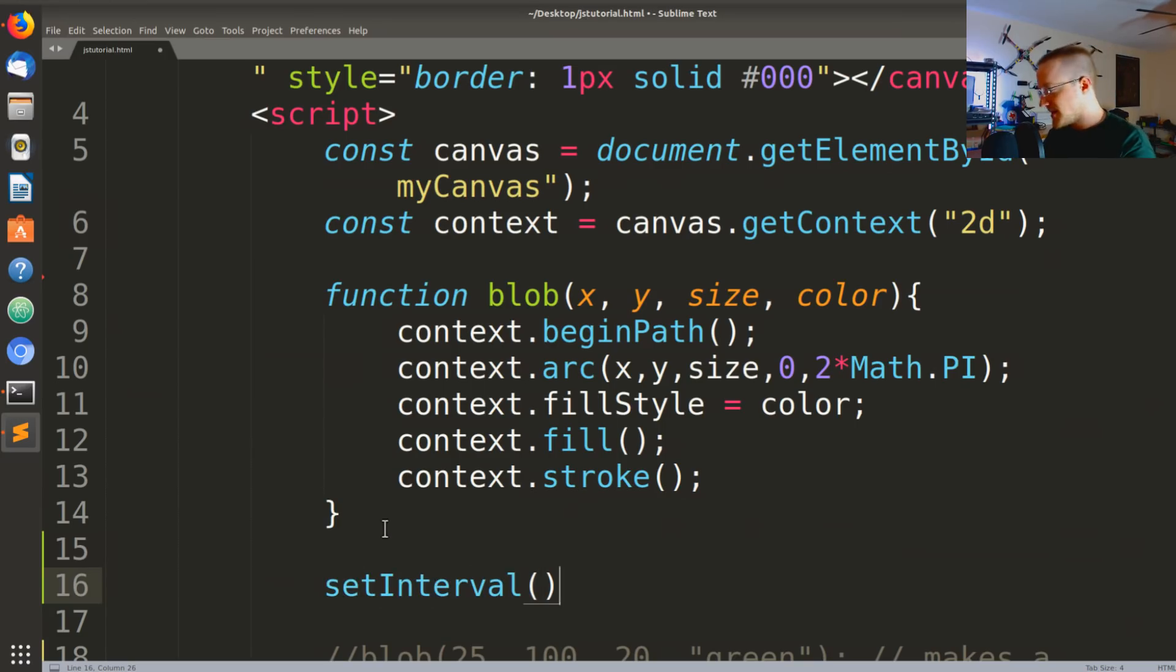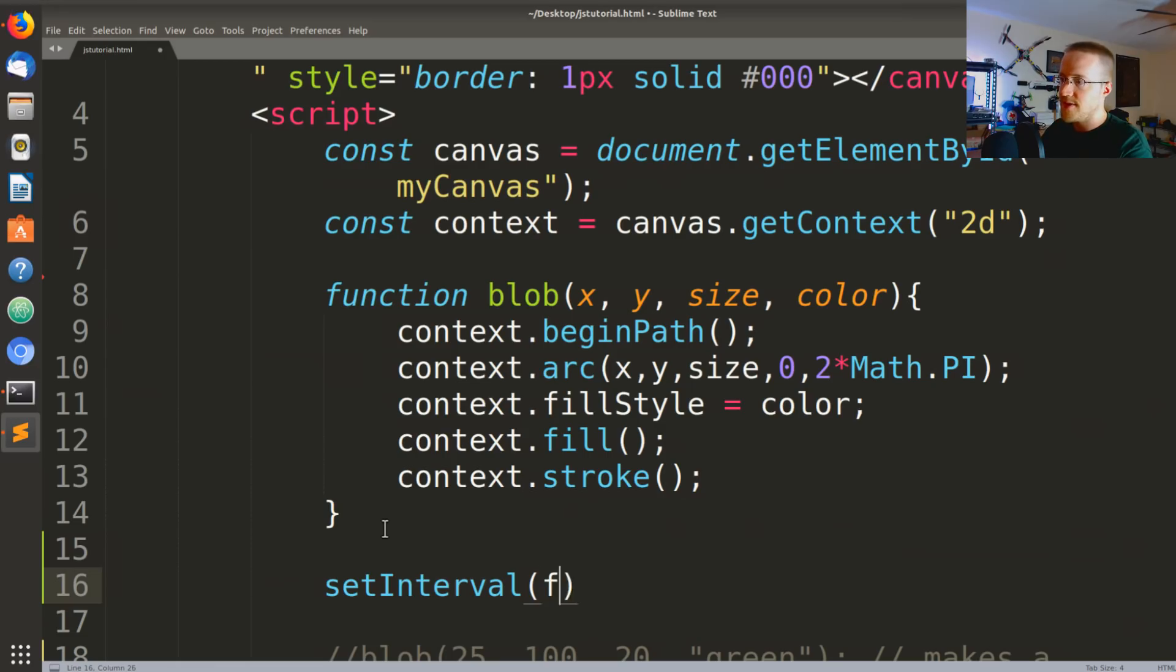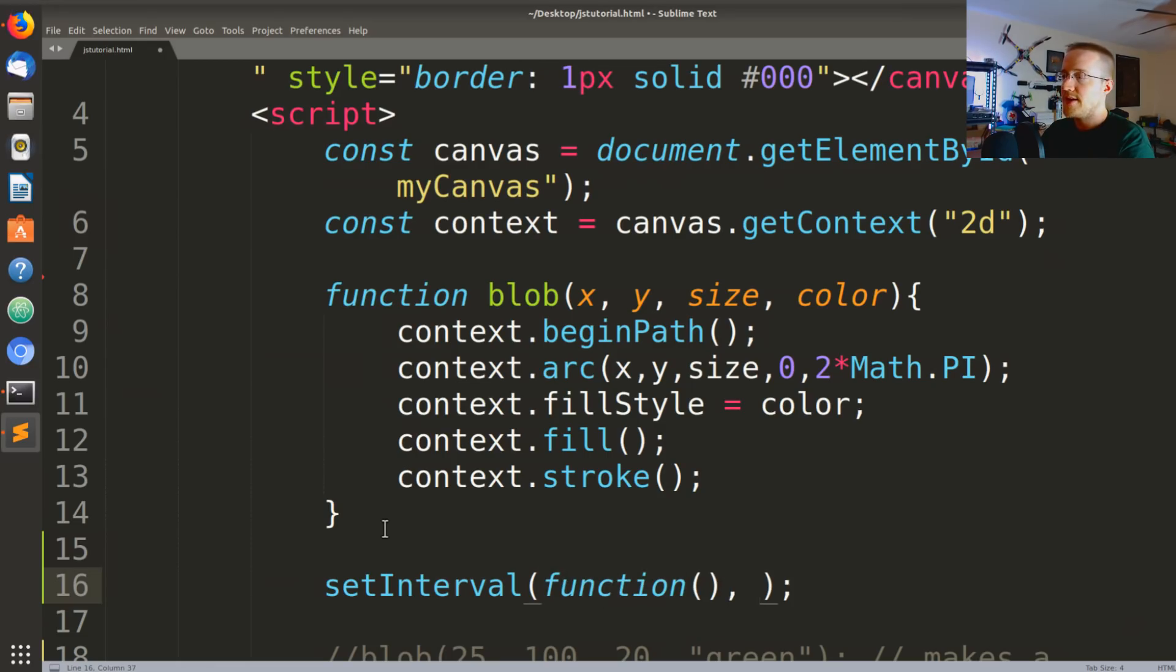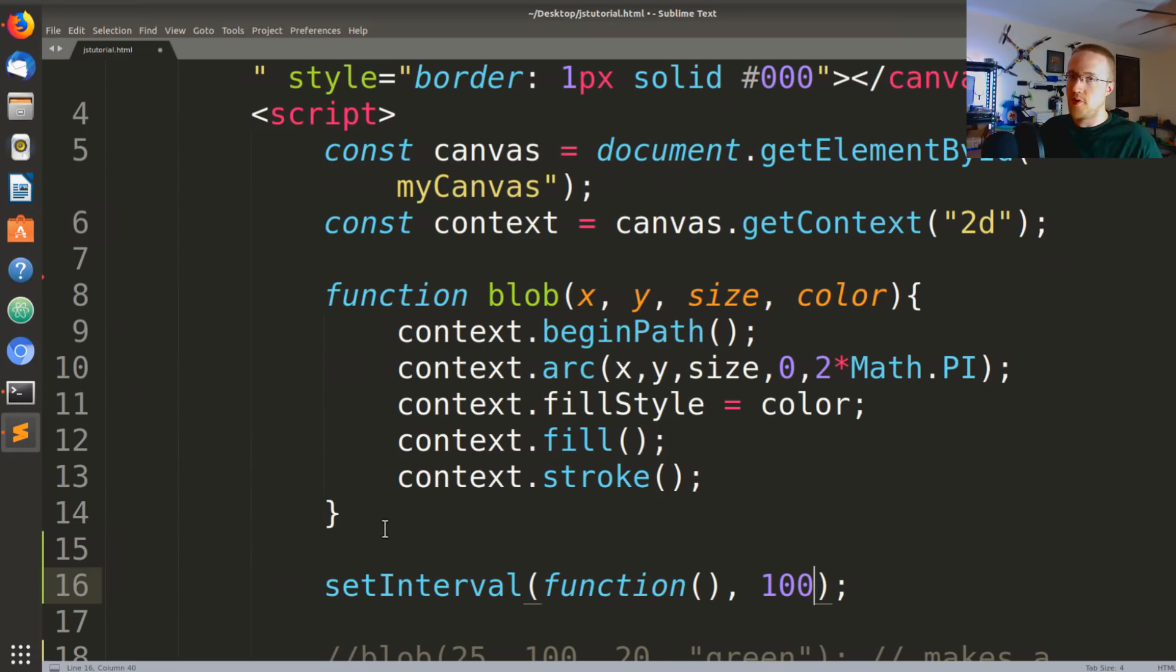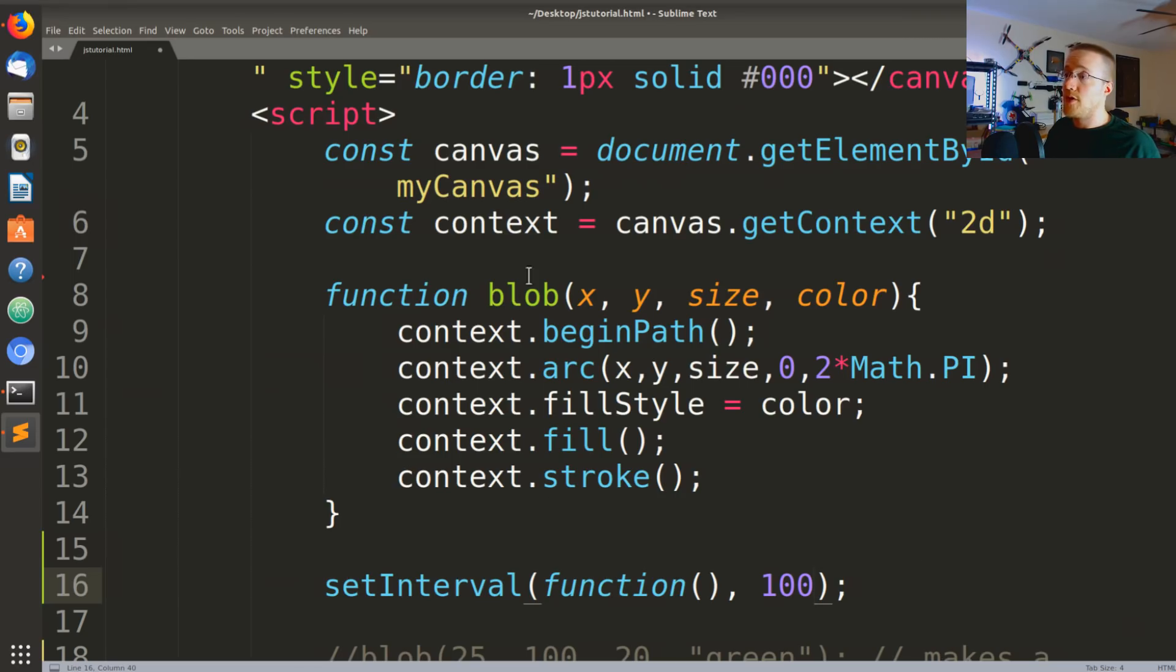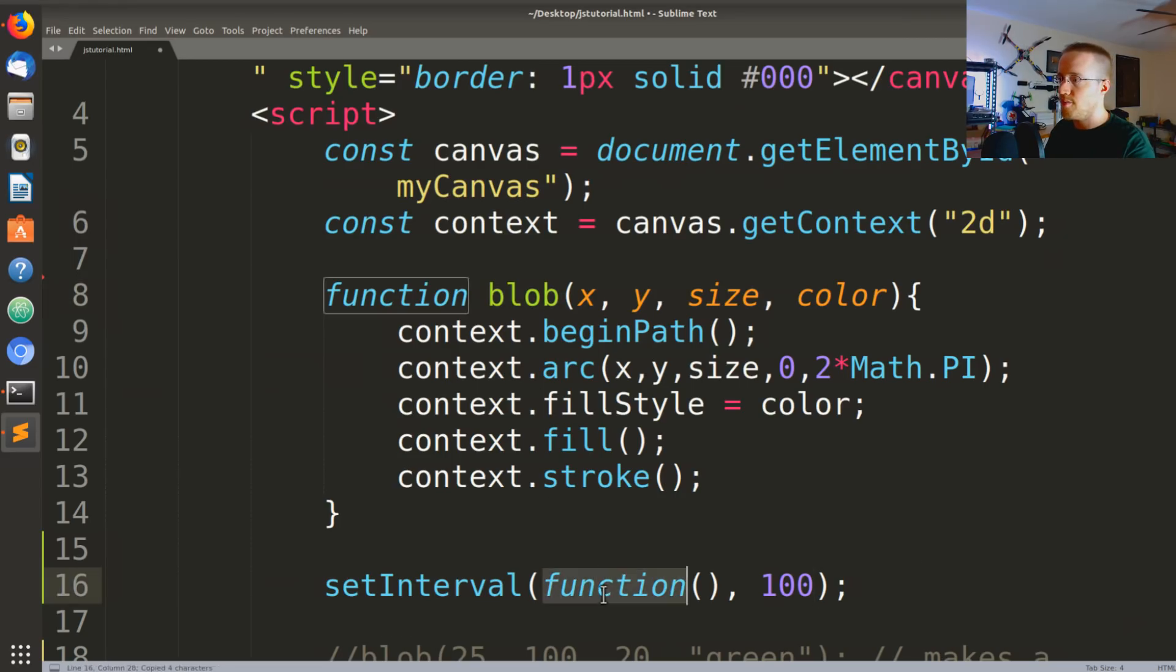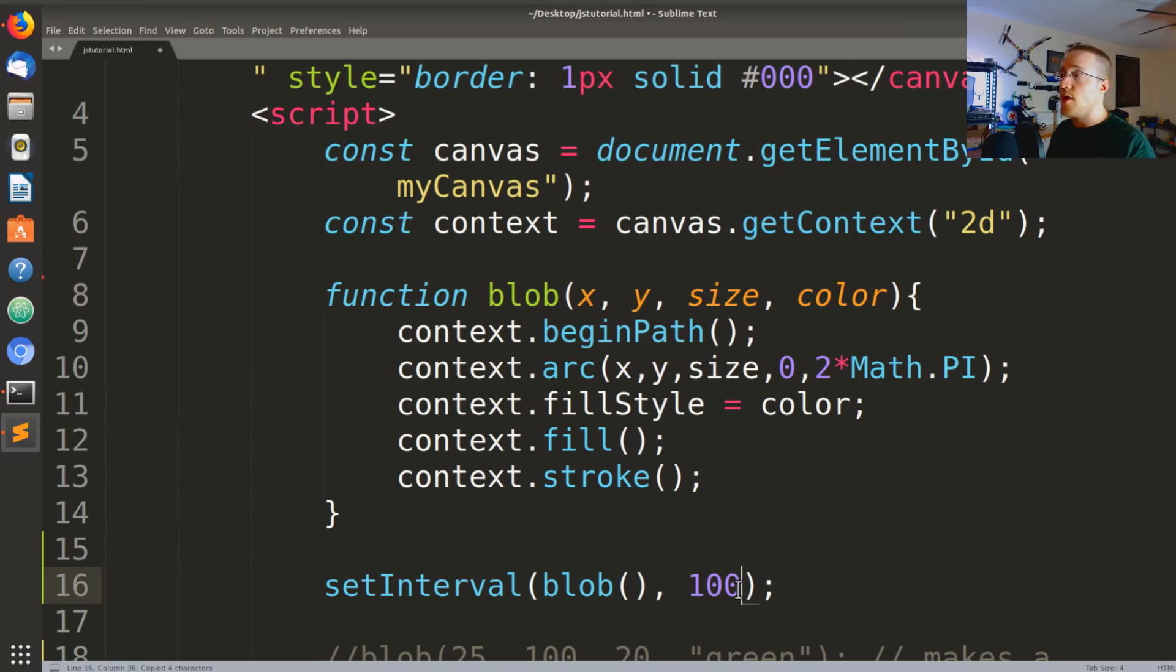setInterval is going to take two parameters. That's going to be the function that you actually want to run and then the milliseconds between each time you want to run it. So in our case we want to run the blob function, so we would just run blob and we would want to run that every hundred milliseconds.